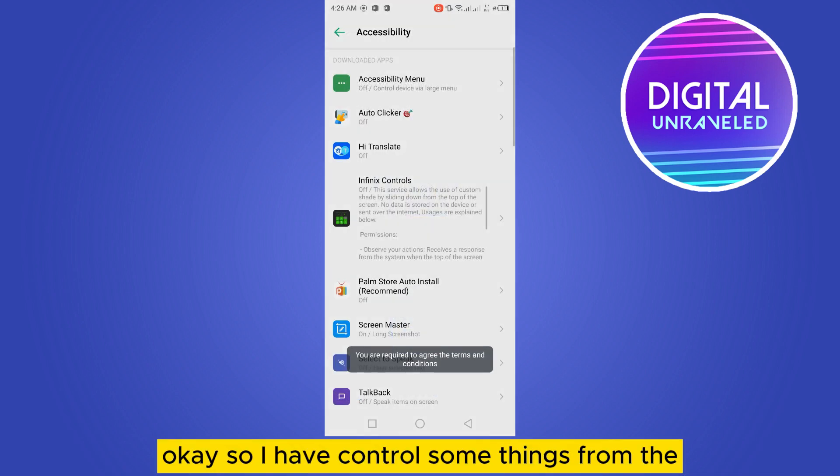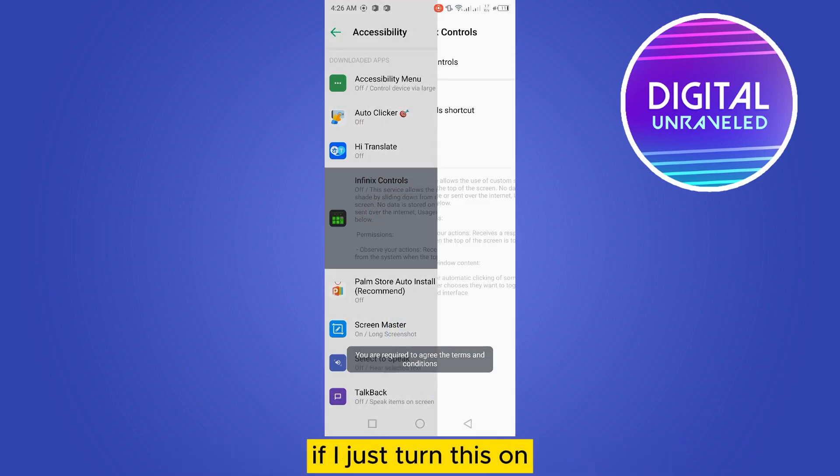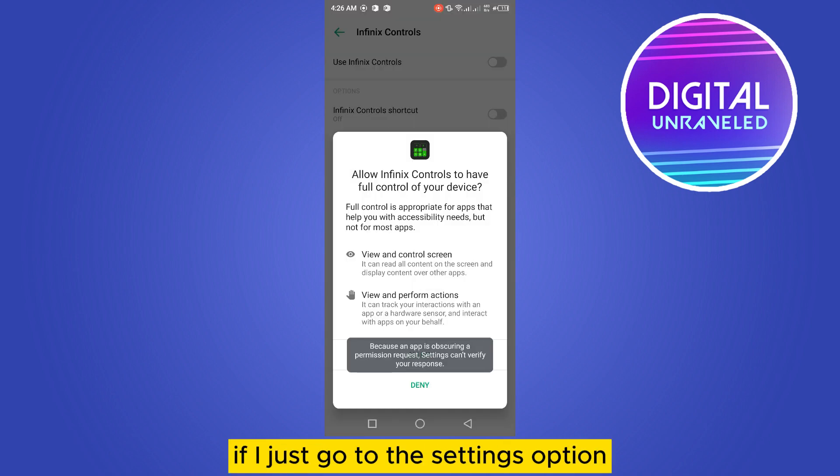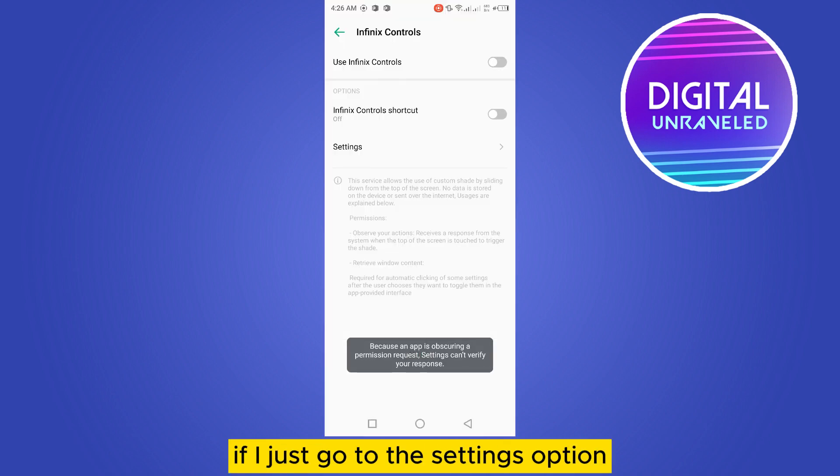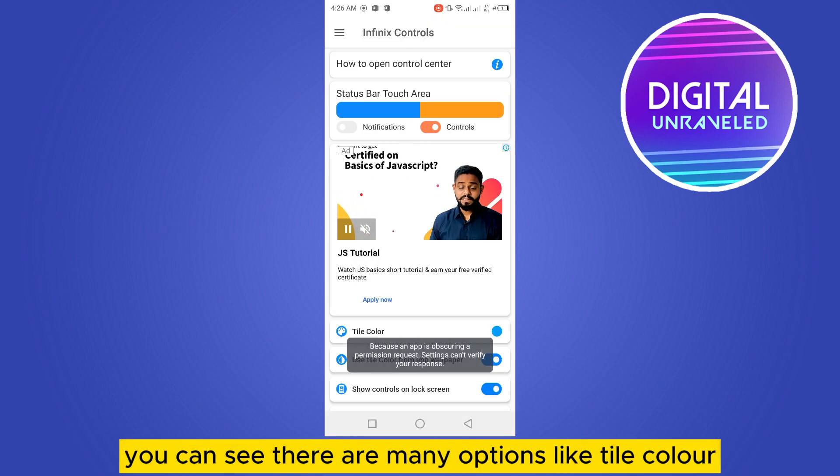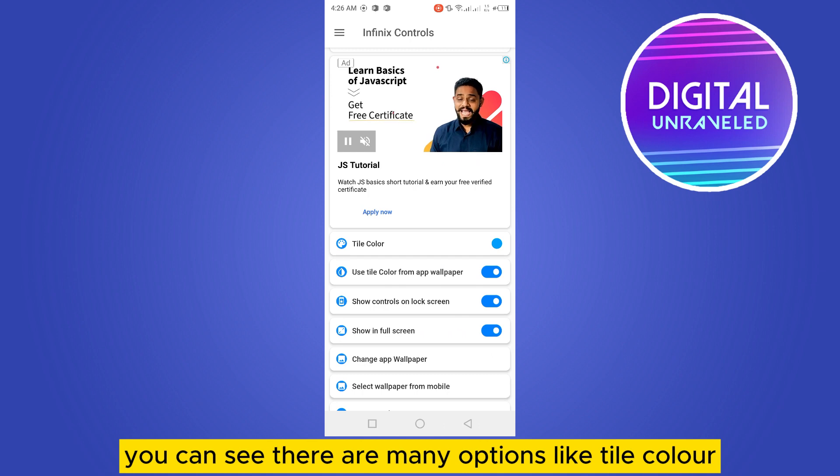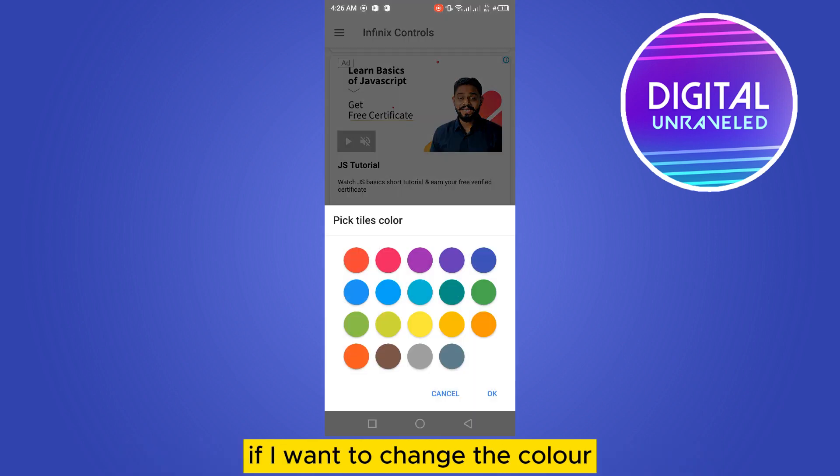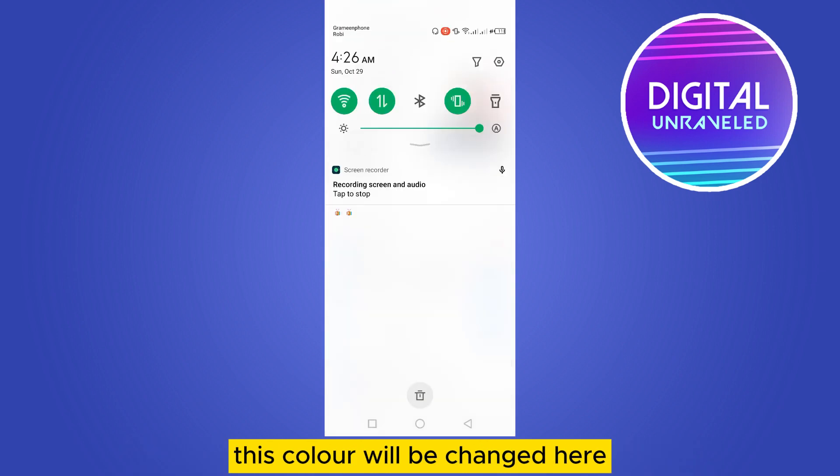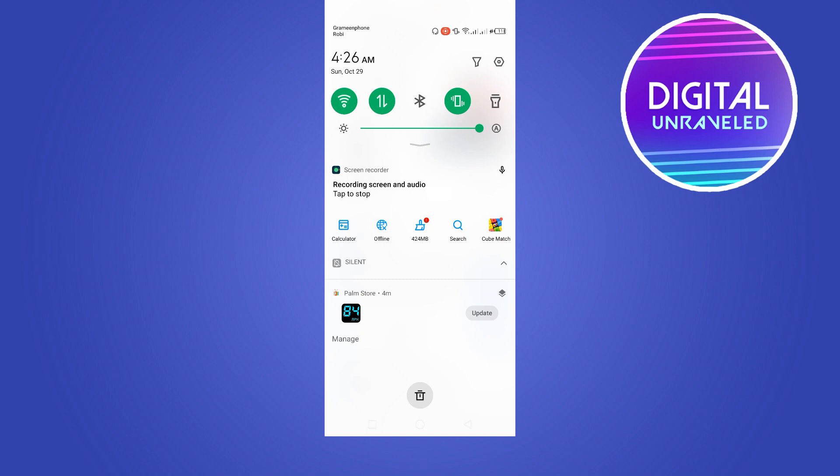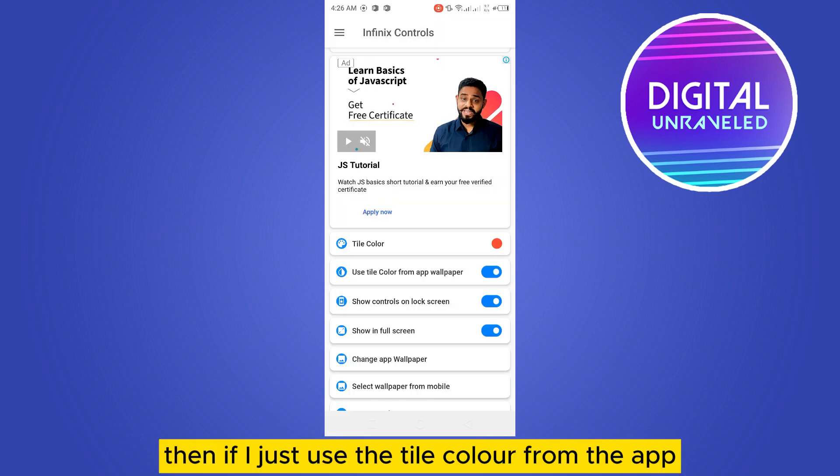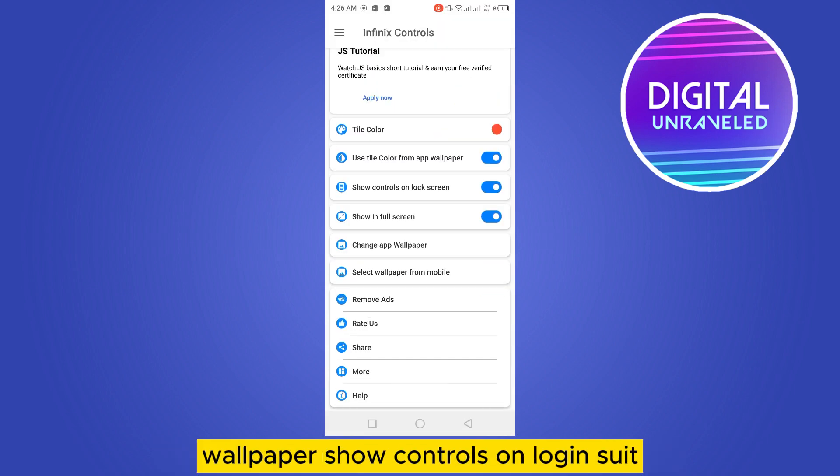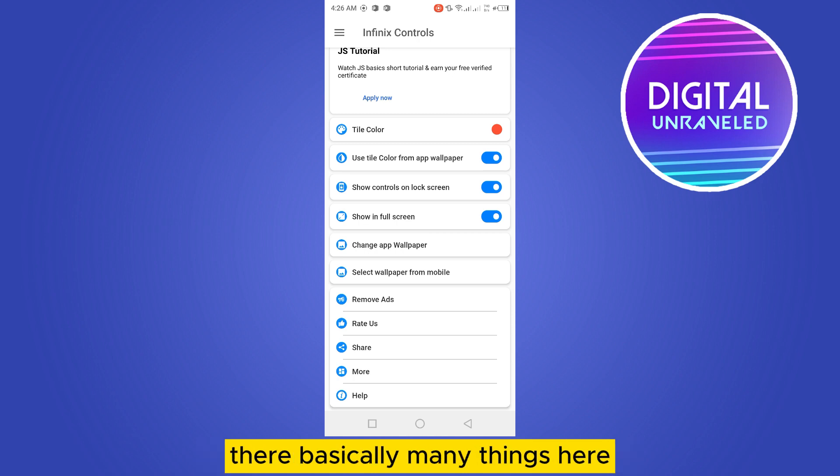If I just turn this on and go to the settings option, you can see there are many options like tile color—if I want to change the color, this color will be changed here. Then if I use the tile color from the wallpaper, show controls on locker. So there are basically many things here I can easily control.